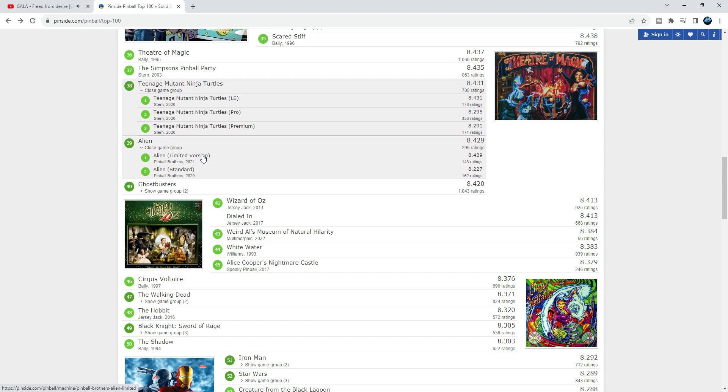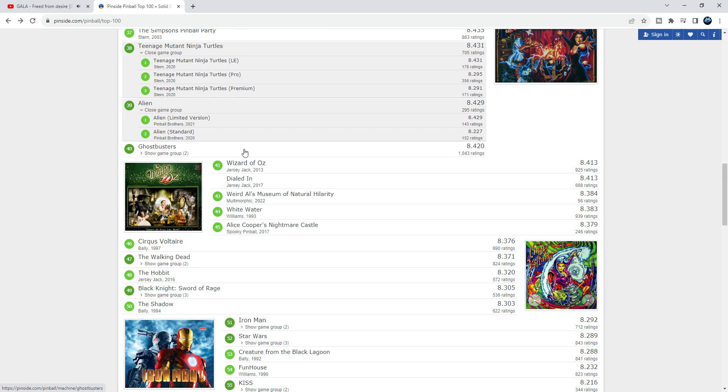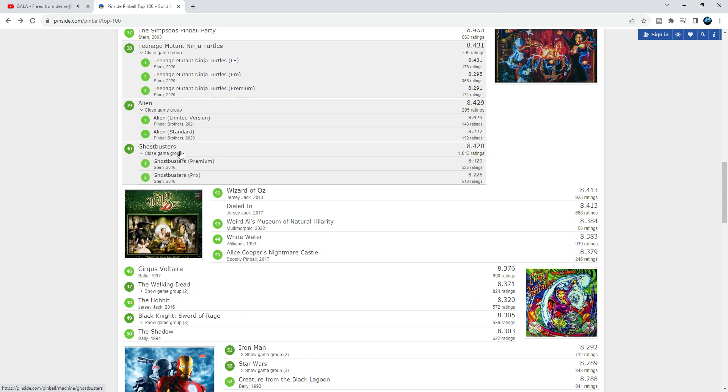Ghostbusters is a hard game with the flipper gap and all of that, but at number 40, I think some people are frustrated with it, that's why it's this low. But it's a beautiful pin, absolutely.